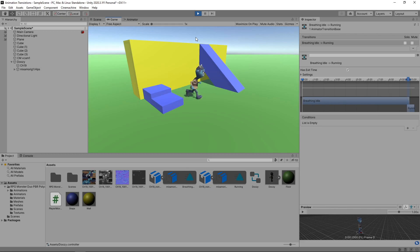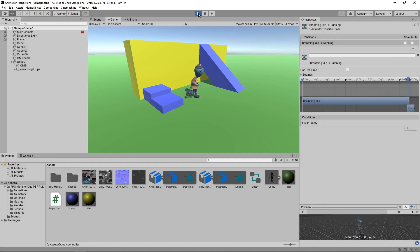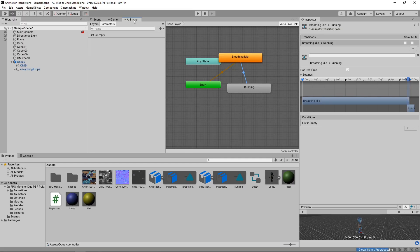Now our character smoothly transitions from idle to running. The next thing we need to do is control when this transition happens from within our script. Let's stop the game and switch back to the animator. We're going to change the transition from having an Exit Time to being triggered by a Boolean parameter. We can add a Boolean parameter by clicking the plus button in the left-hand panel and selecting bool. We'll call this parameter IsMoving.